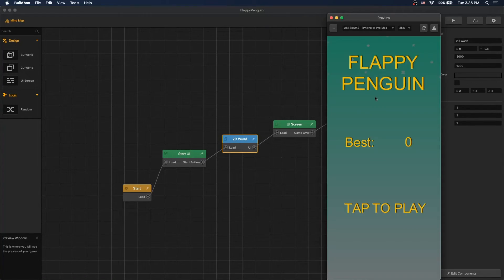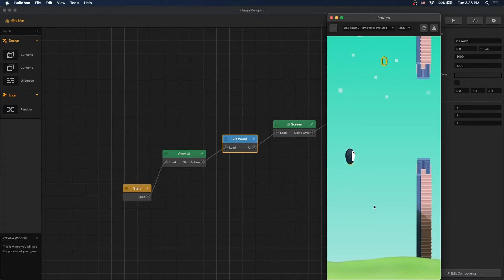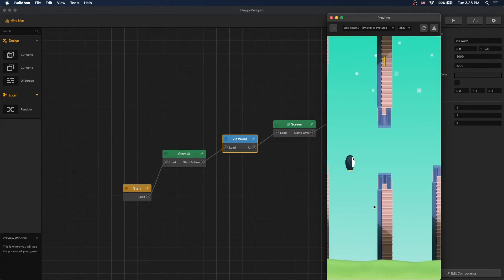So let's test our game. Use our start screen, tap to play, and now we have a Flappy Penguin.